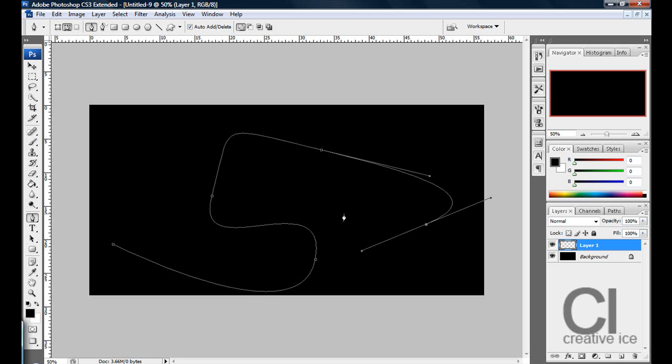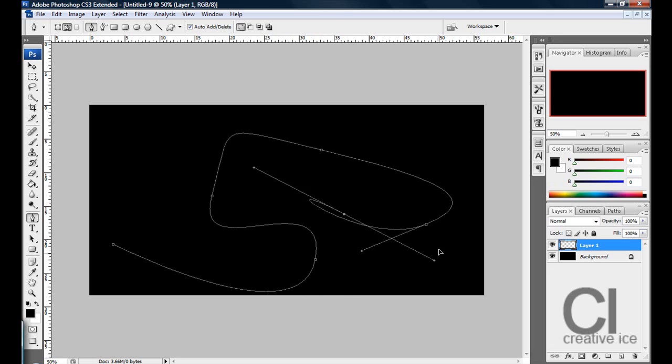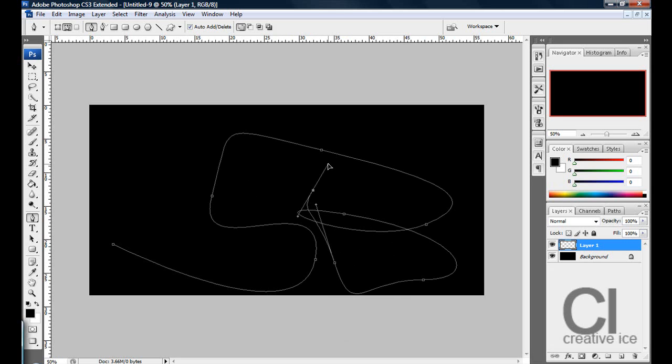So I'm doing this by clicking and dragging, as you can see. And you just do anything, it takes a little while to master the pen tool but when you do,